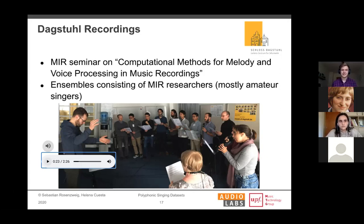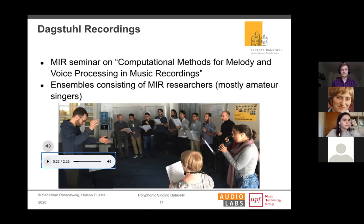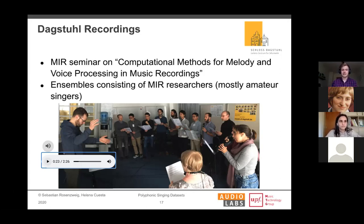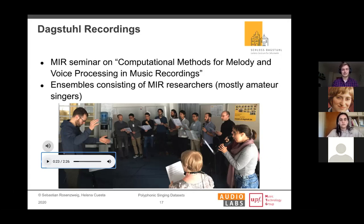These are MIR researchers and not professional singers or choirs — except Paulina, it should be noted. Most of the singers were clearly doing this as a hobby and for creating a nice dataset. Elena will now give more details on the recordings.